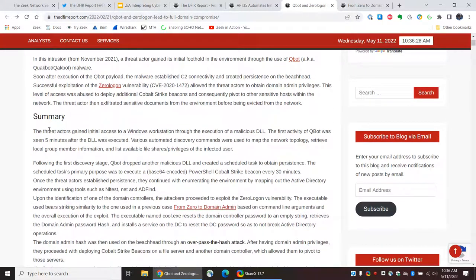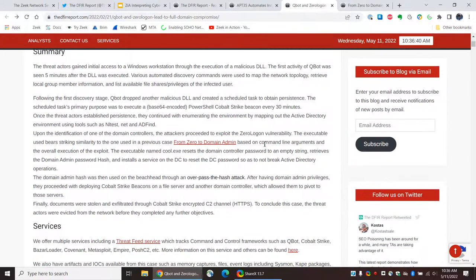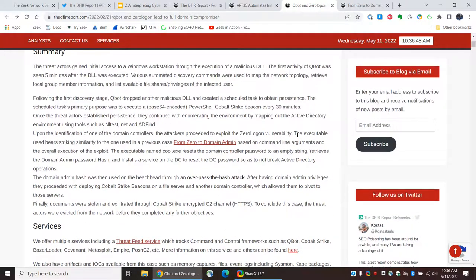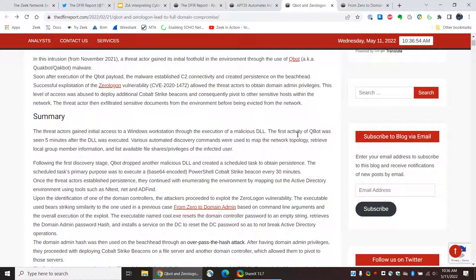We see a summary: the threat actors gained initial access to a Windows workstation through the execution of a malicious DLL. So, we don't know how the intruders got this DLL loaded. I believe later on they talk about it possibly being delivered via phishing or something like that. You can't fault the investigators in this case — there may simply not be data available. So, all they can say is: we see a malicious DLL was loaded, and from there on we have information.